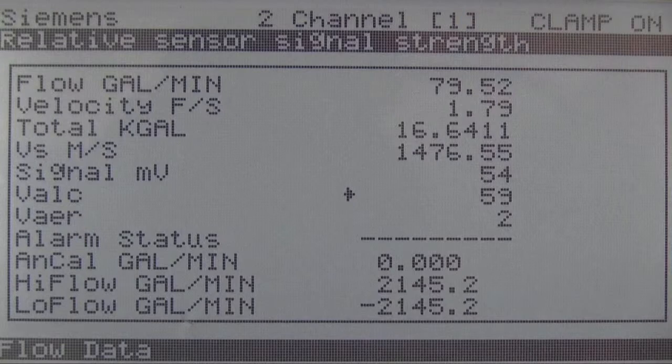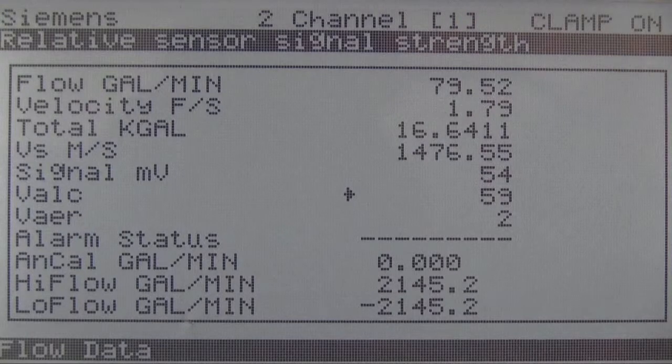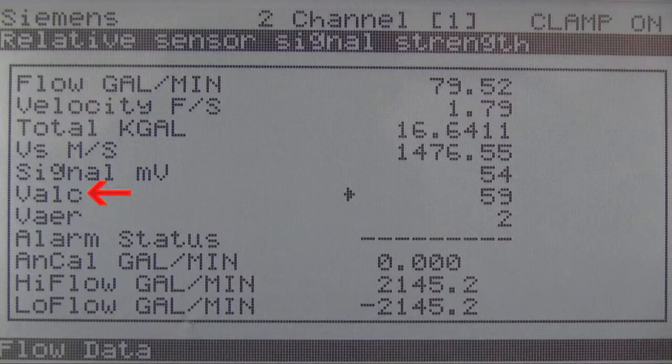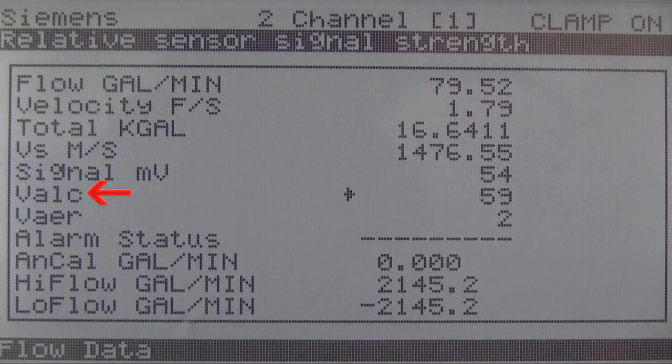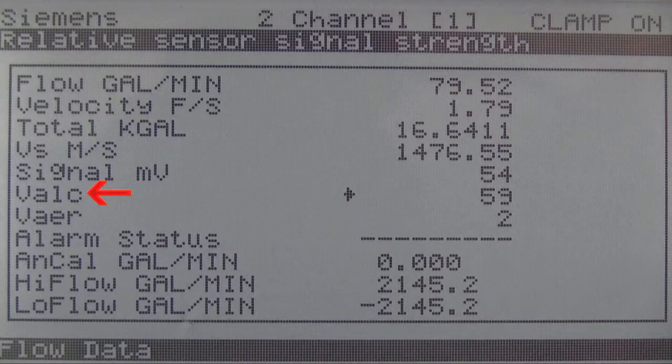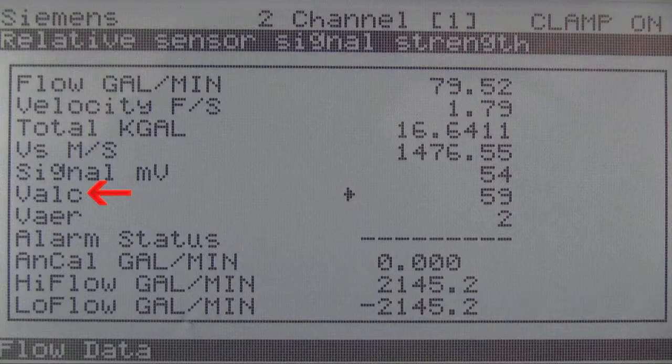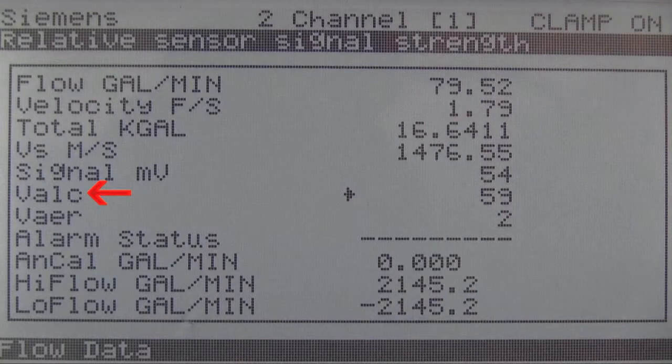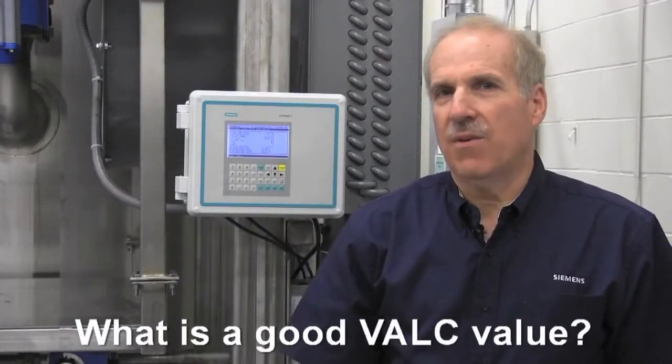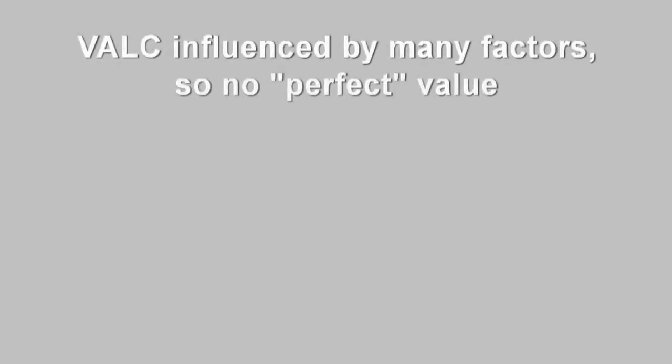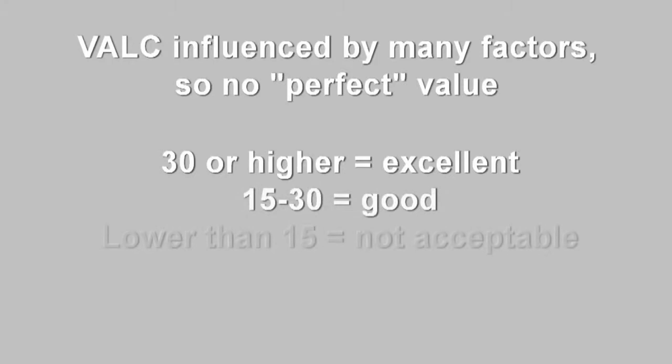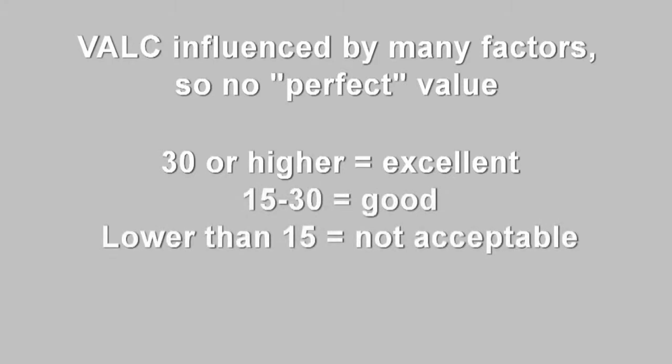Let's begin with the signal strength. It is indicated by the parameter VALC. While signal strength is not an indicator of accuracy, it is an important value that ensures adequate operating margin and stability of the application. Without sufficient signal, it would not be sensible to proceed with the evaluation. What is a good VALC value? The VALC is influenced by many factors within the application and the installation, so there isn't one perfect number. A value of 30 or higher ensures good signal amplitude, yet values as low as 15 are suitable for good performance on many applications.